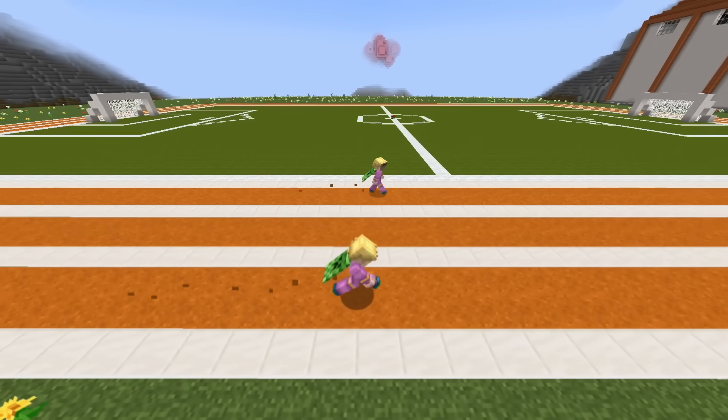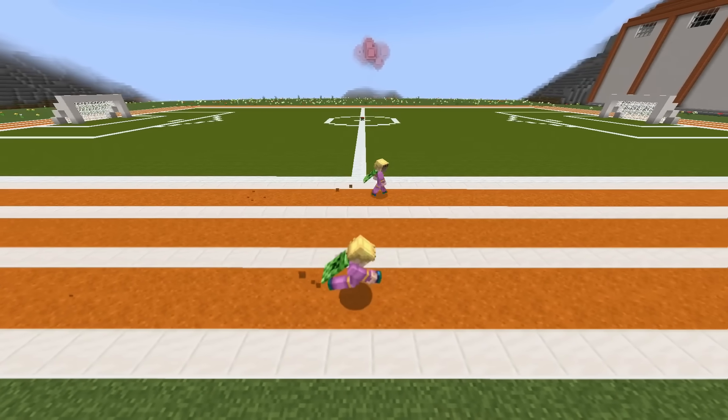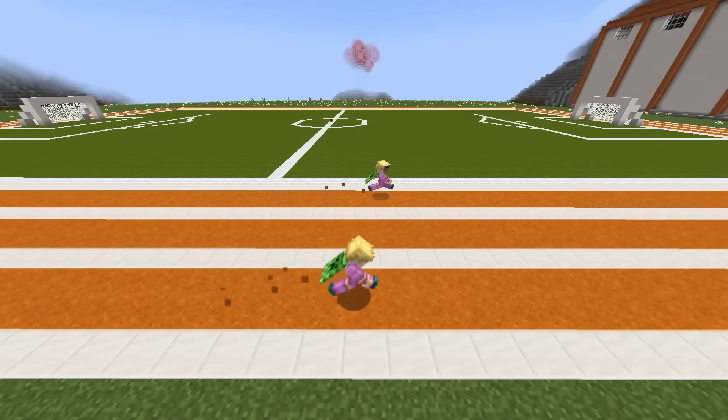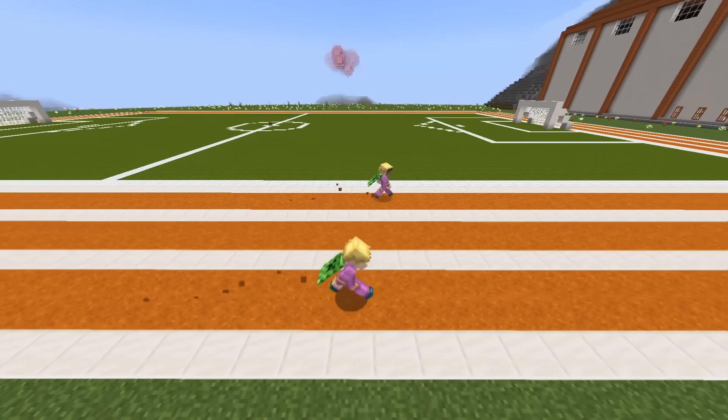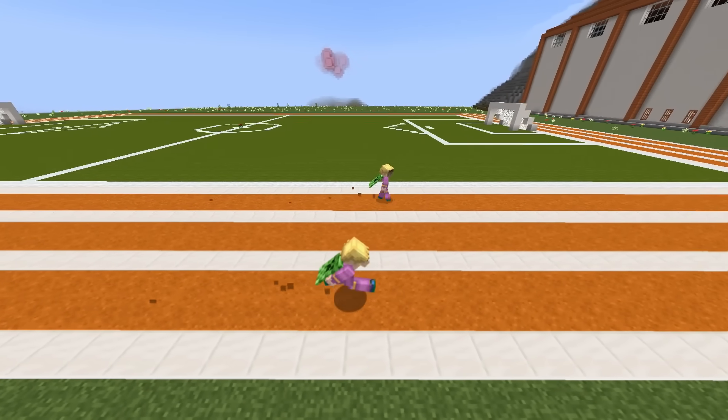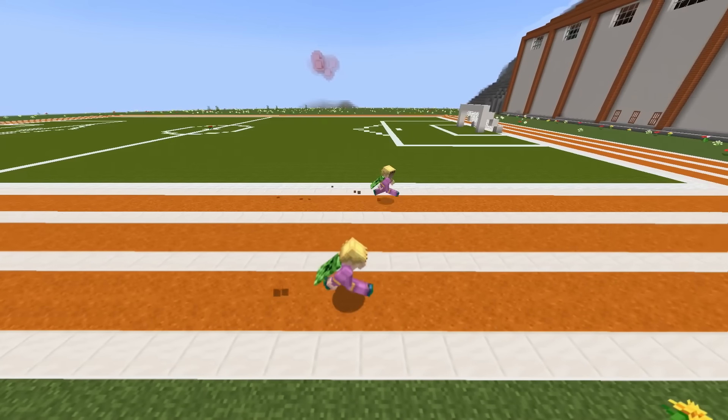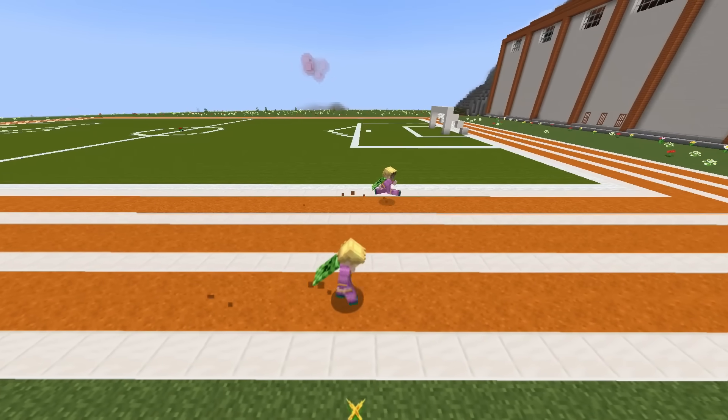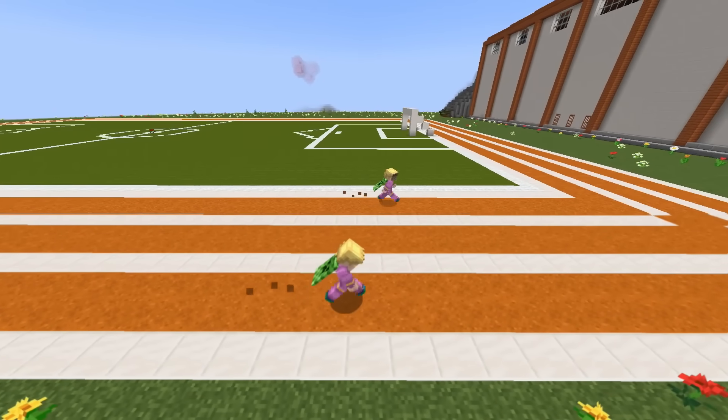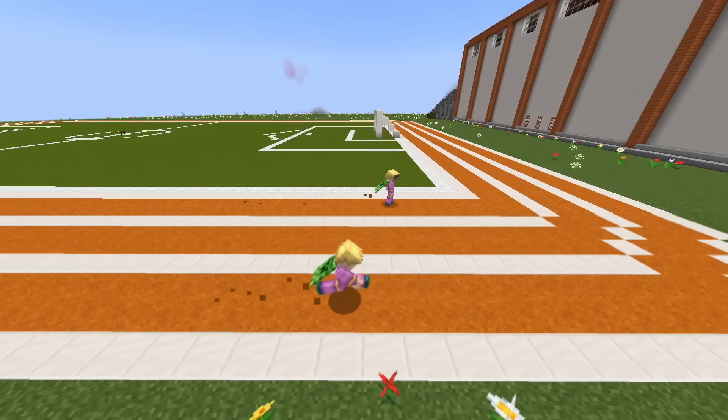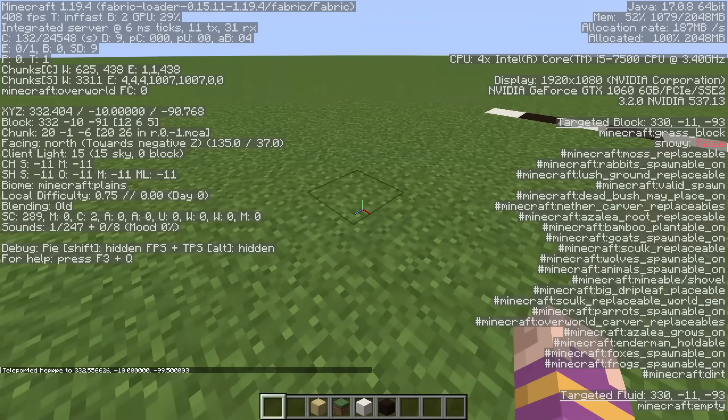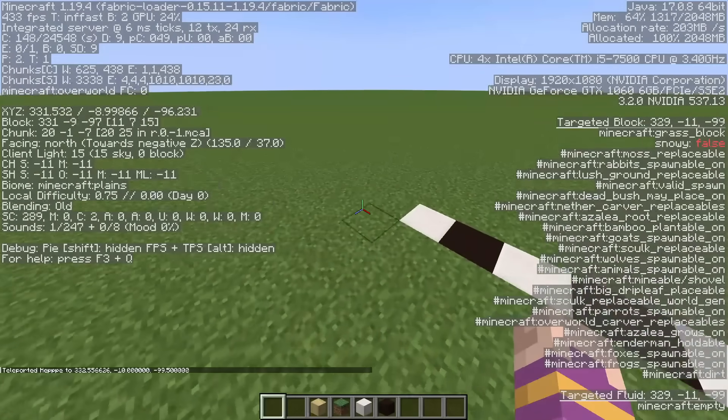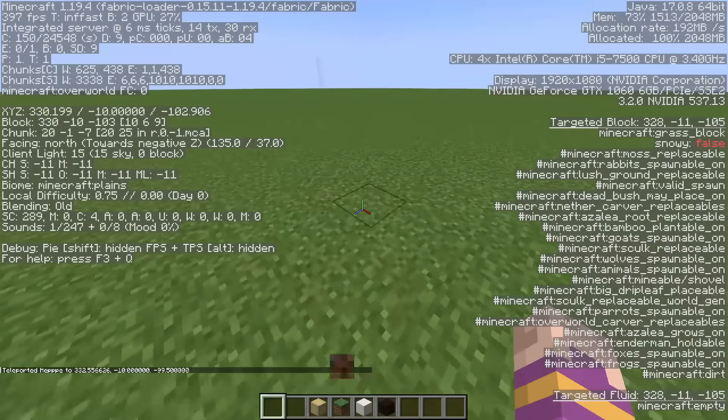It depends. If you are on a horse or using a speed 2 potion, yes, that's actually gonna make you faster. But just sprinting at a 45 degree angle is still slower than just sprint jumping. Oh, but why don't you just sprint jump at a 45 degree angle?